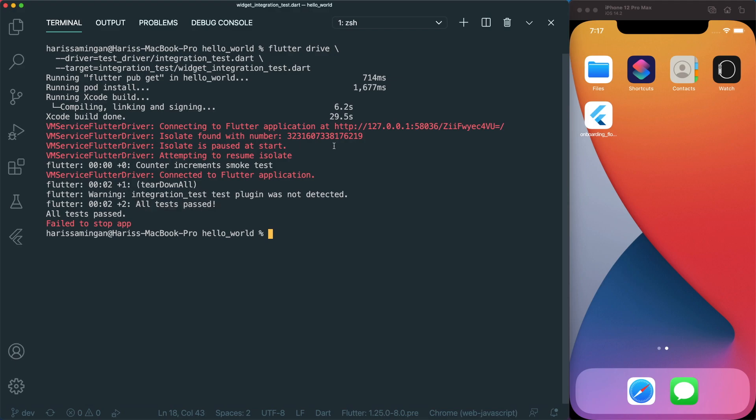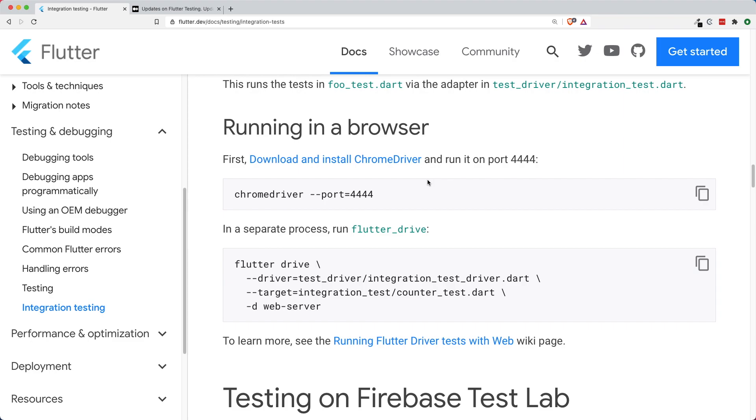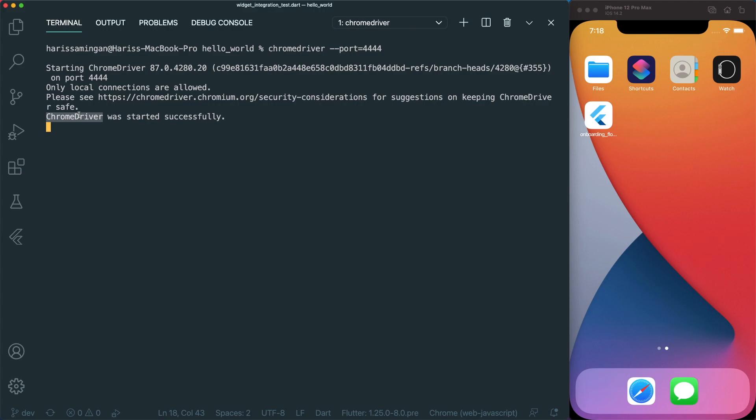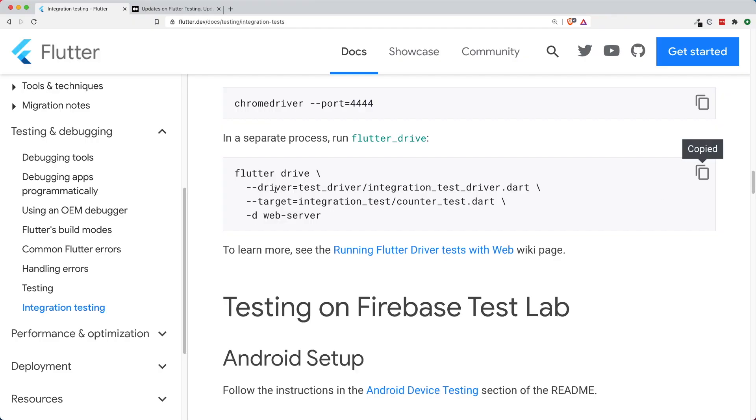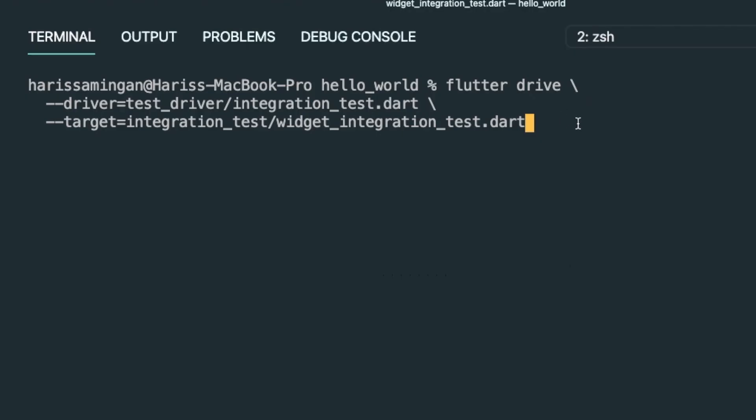Now how do we run in a browser? We are going to use this thing called Chrome driver. Once you install Chrome driver, you will have to run Chrome driver using the port 4444. Let's copy this code and paste it. Now Chrome driver has started successfully. The next thing is we're going to open up another terminal and copy this part of the code. Dash D, which is device, and then it will use the web server for our testing. We just need to go to our previous command and then paste our dash D web server. Now let's press enter.